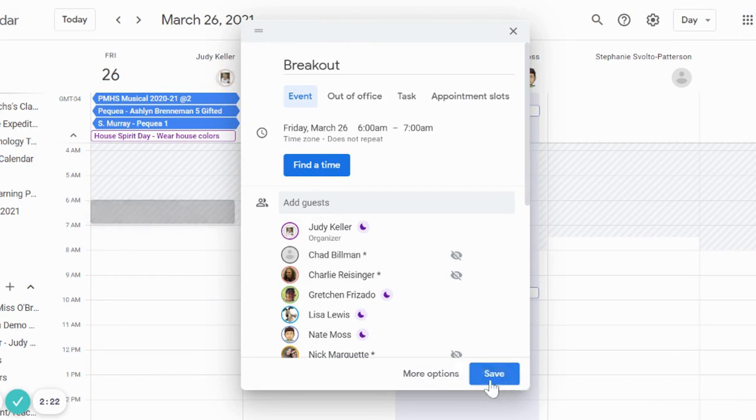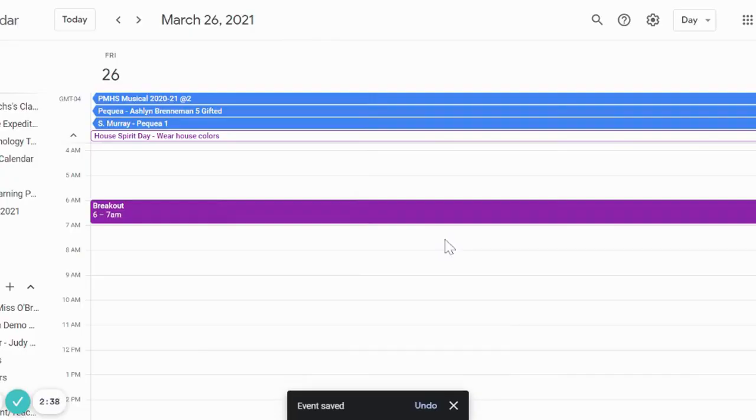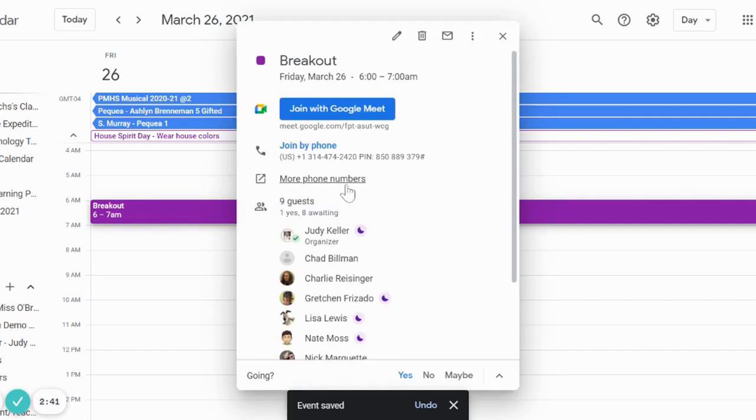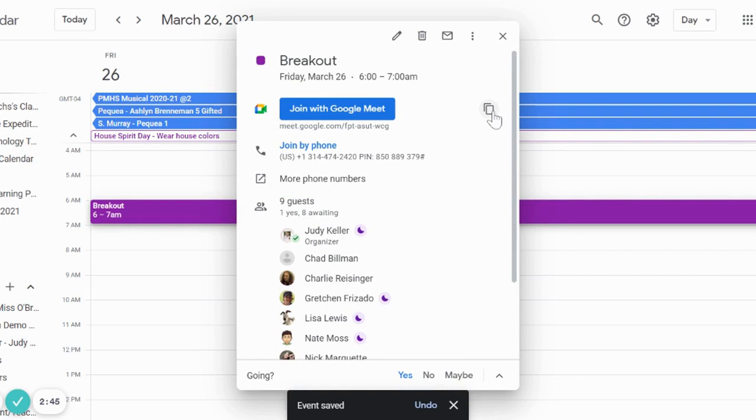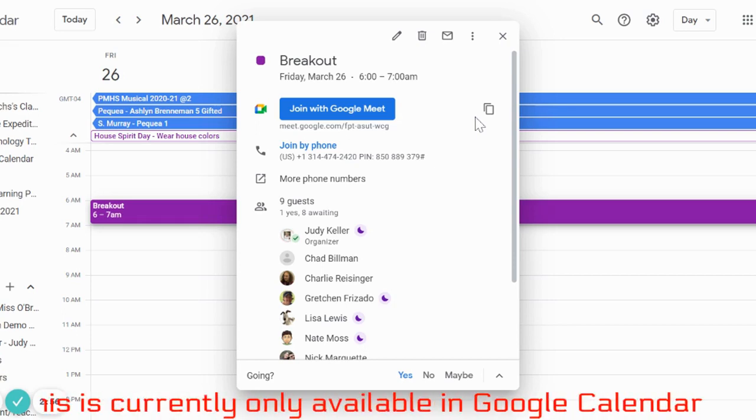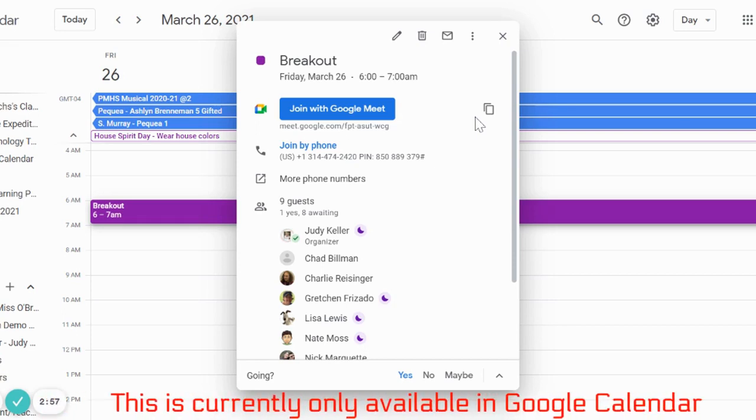What I'm going to do is copy this link and share it out another way. So if I use it in my Google Classroom, I can put it in as an assignment for students to click on, and that way the breakout rooms are already set up. You currently cannot do this in the Google meet portion of Google Classroom.